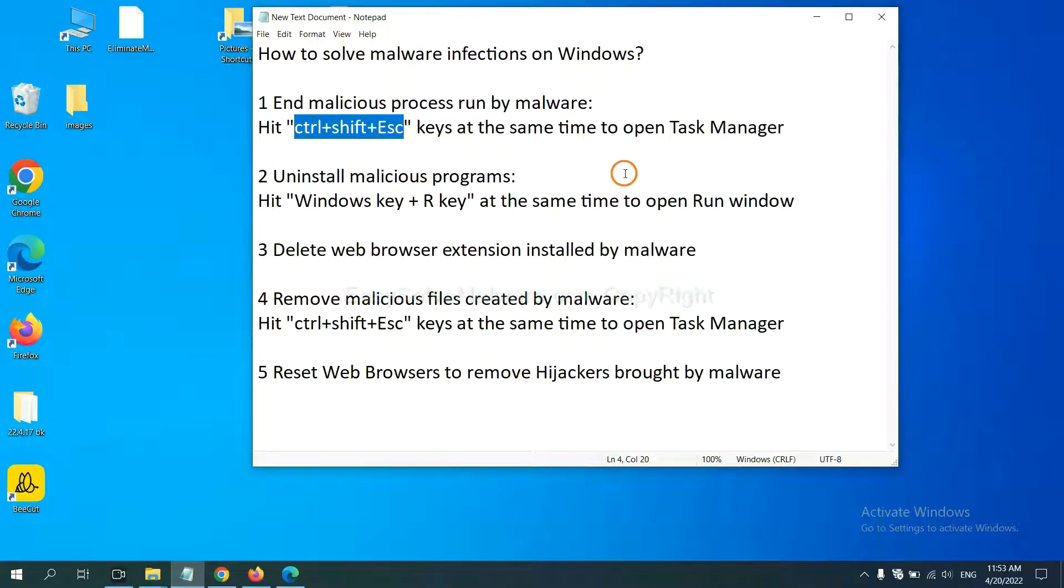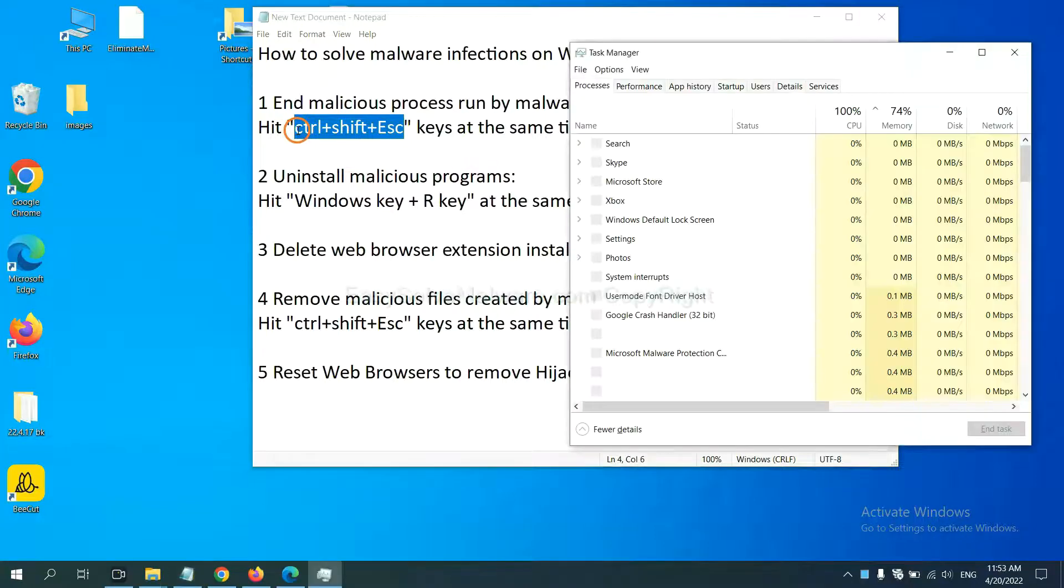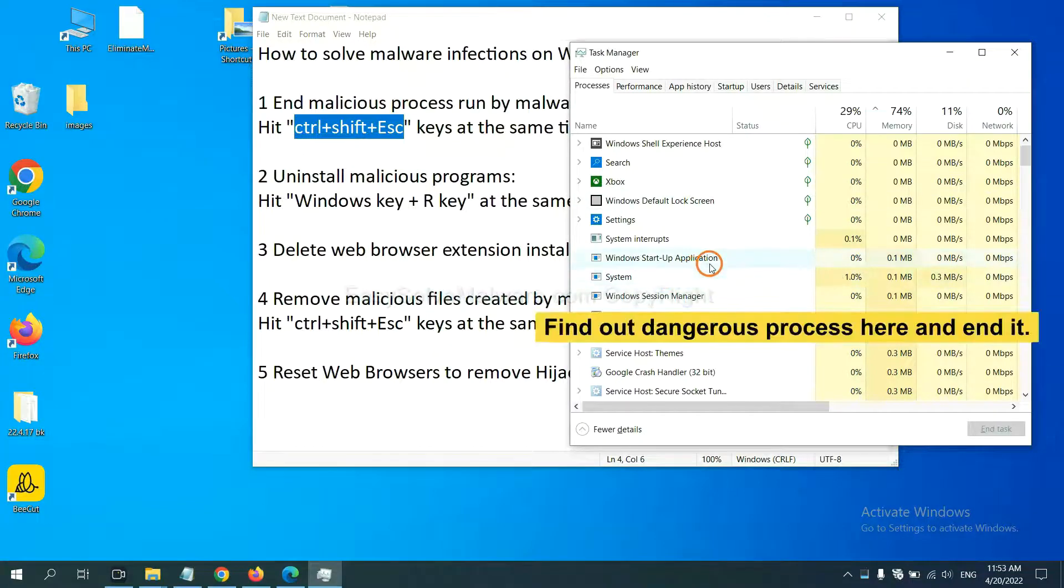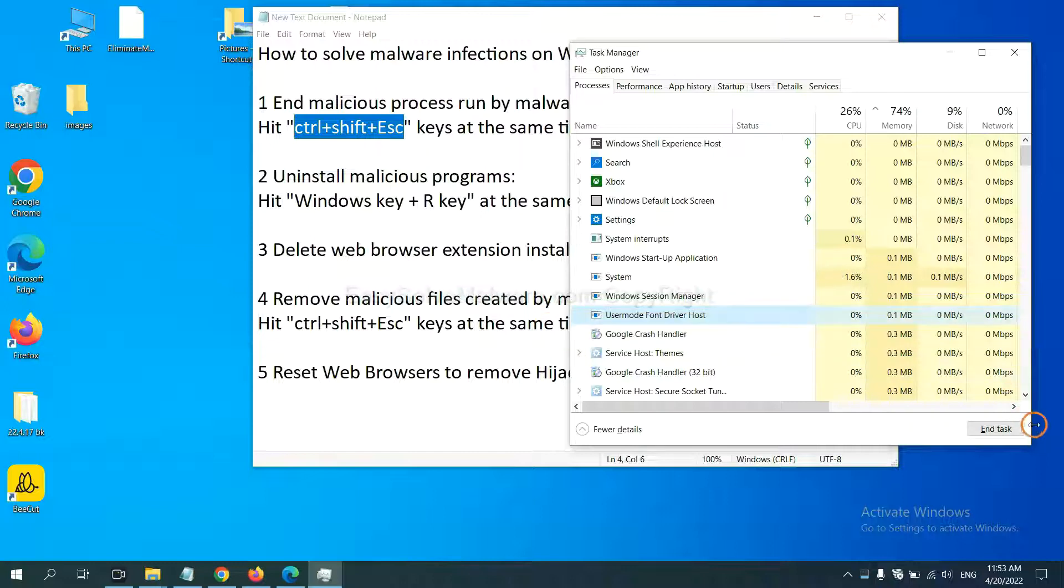First, we need to end the malicious process from the malware. Now hit the three keys at the same time. Then Task Manager will open. Now you need to find out a dangerous process and then end the task. For example, select one process and click here.